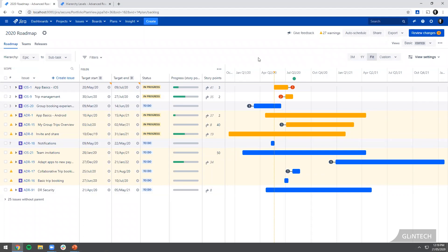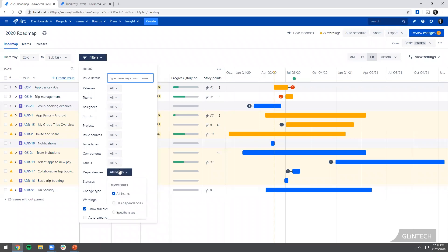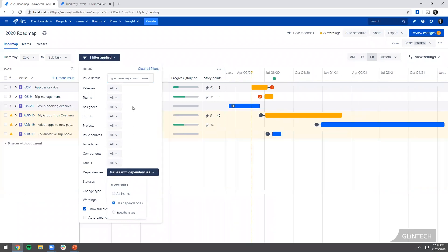The great thing we can do in Portfolio is we can filter out. Understanding how to filter and slice and dice your view is super important. Getting the right information so you can make the right decisions out of your portfolio. One of the things you can do is filter by dependencies, so just show me all the things that have dependencies.